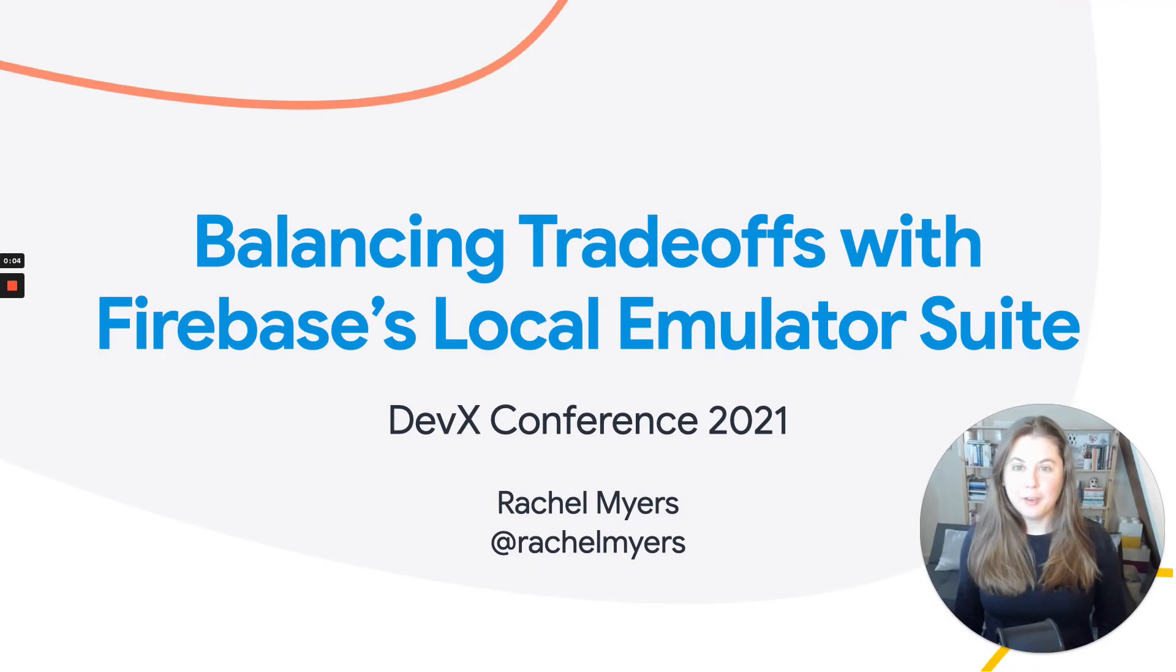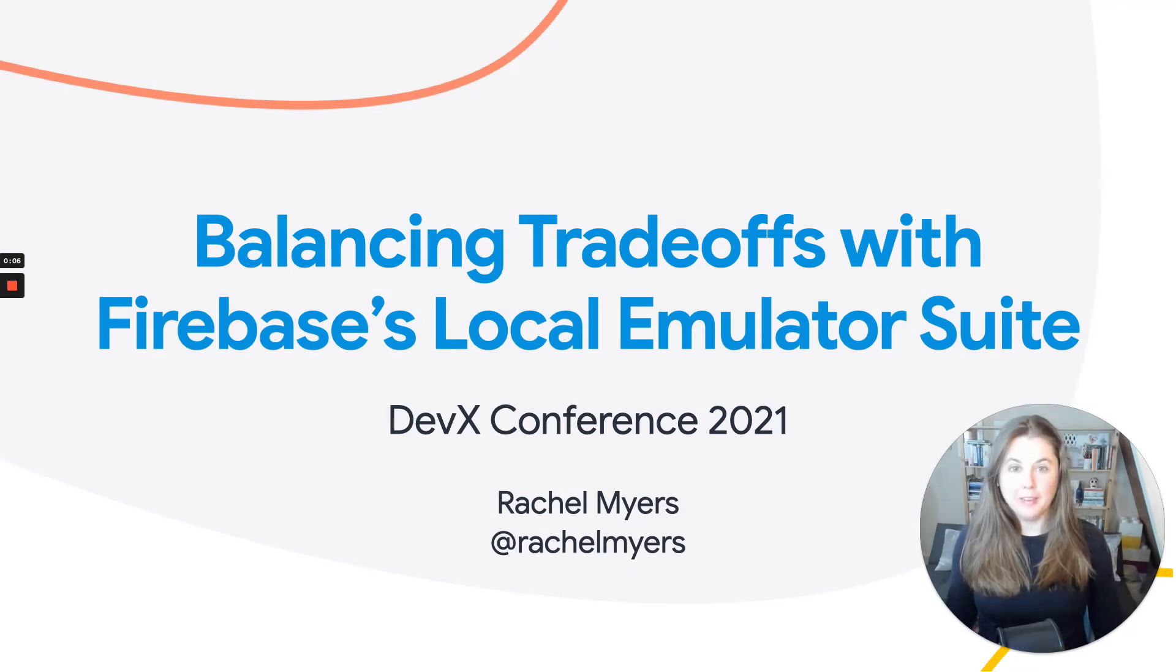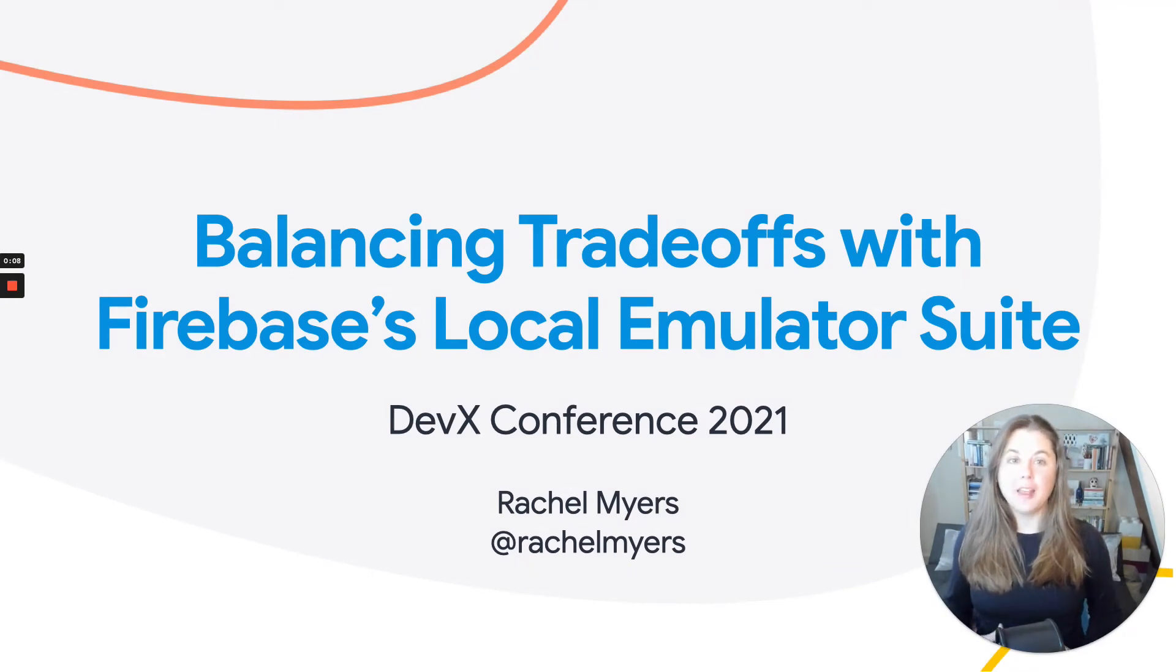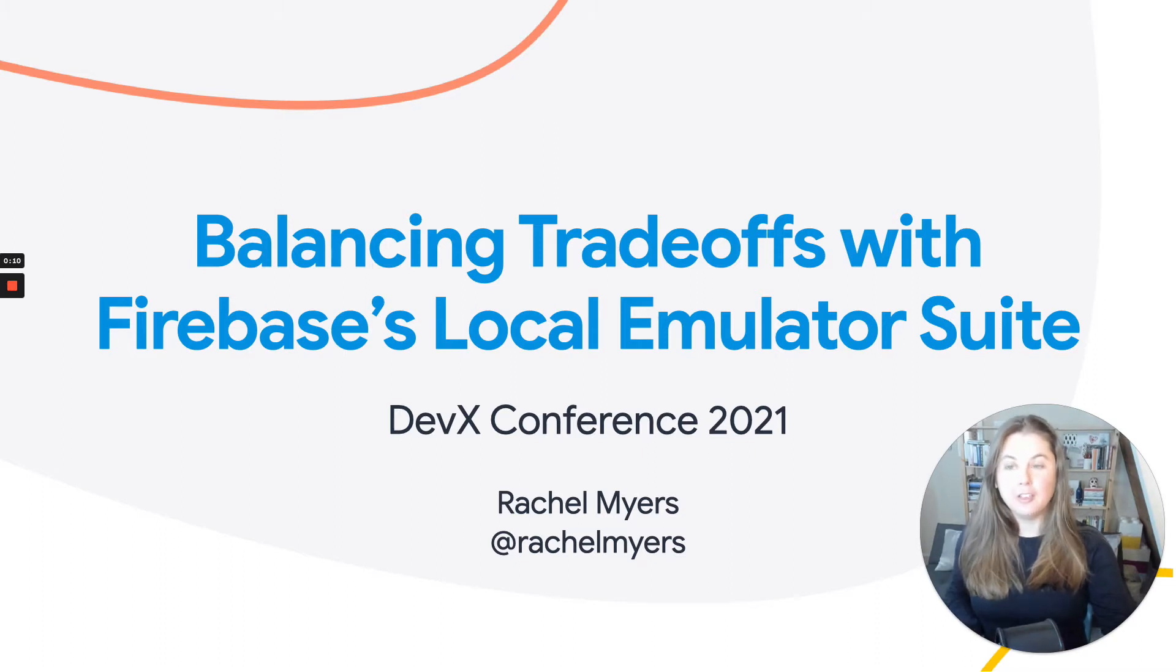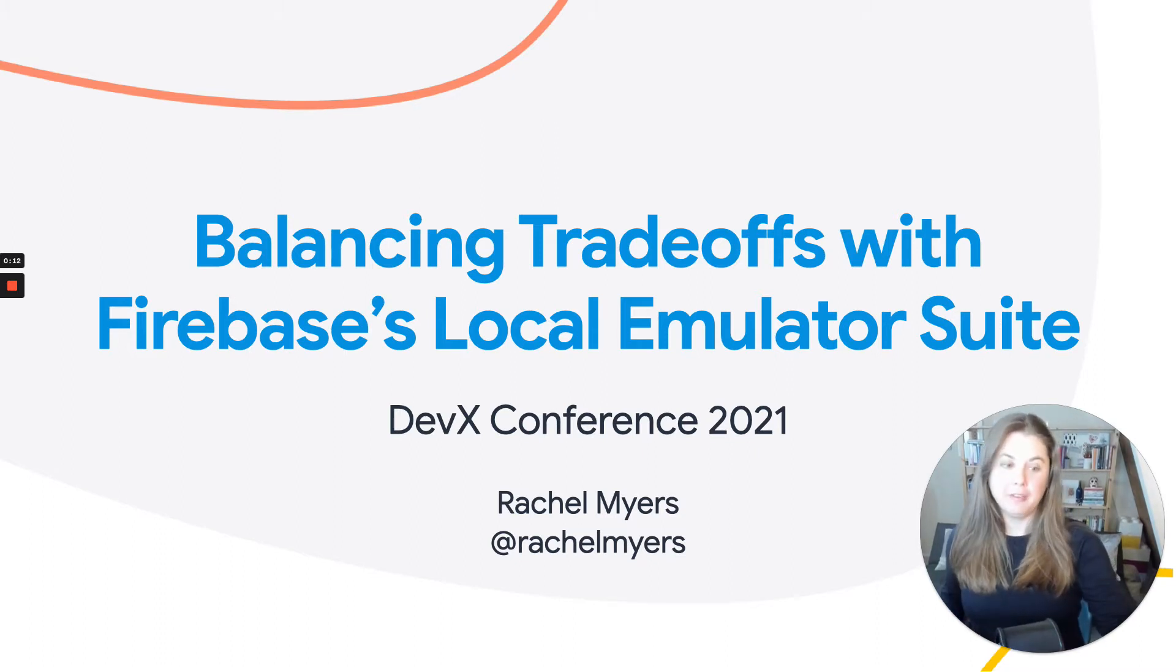Hi, I'm Rachel. I'm an engineer on Firebase, and I focus on building tools that help developers build secure applications that protect end-users' privacy.